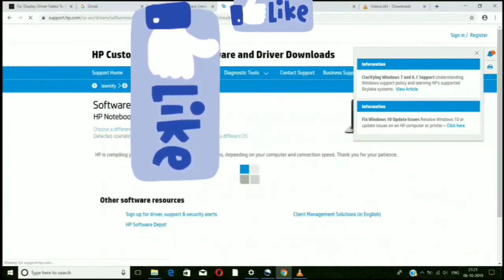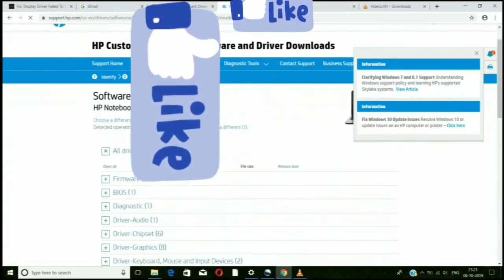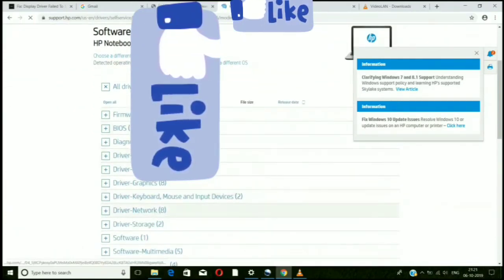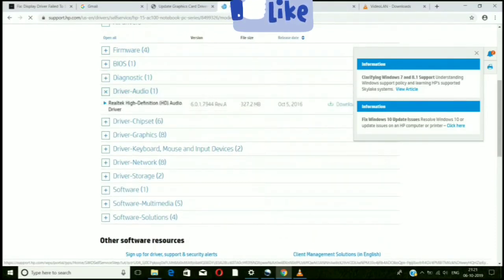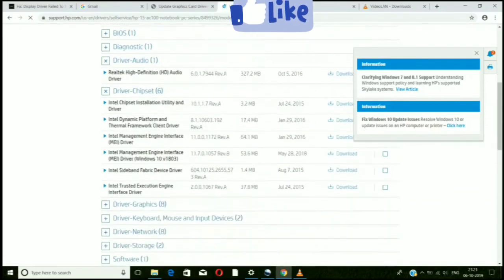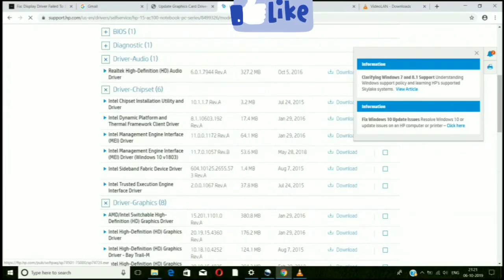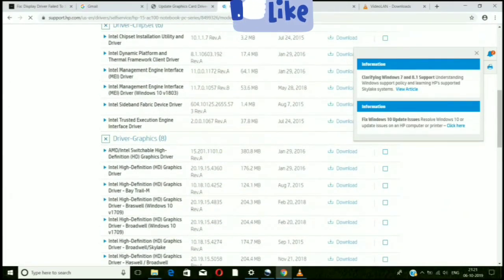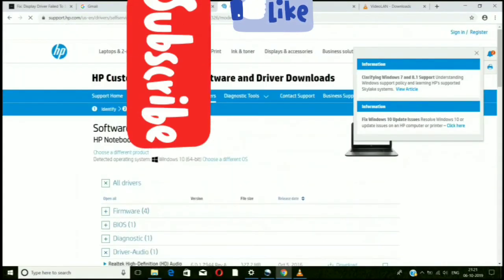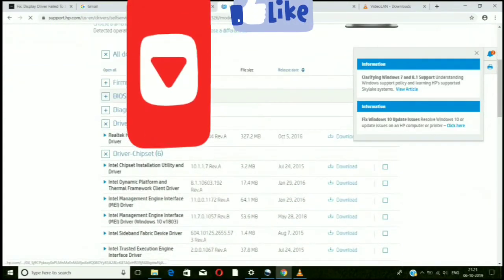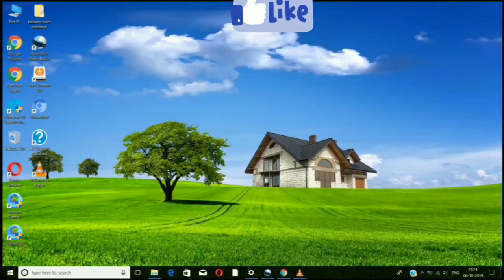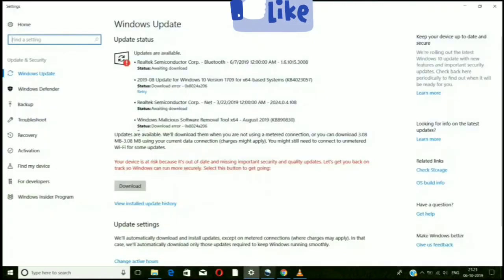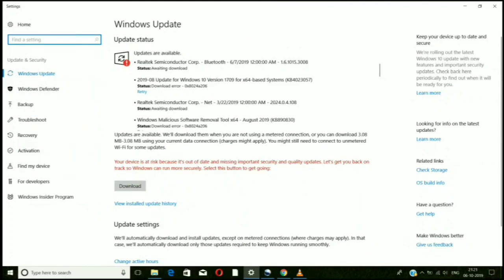The software and drivers for your device will be shown here. My recommendation is to download all these drivers — driver chipset, audio driver, graphics driver — all of them. The graphics driver is especially important. After you download all these small files, the display driver problem or error should wipe off. Click Download on each one and it should remove the problem.